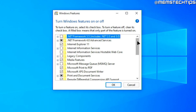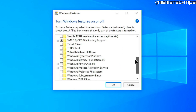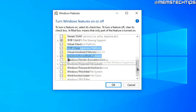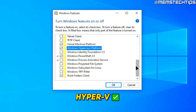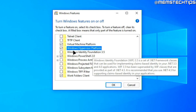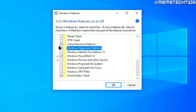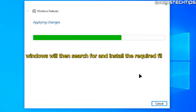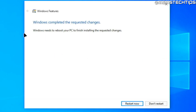Once you get to this window, scroll down until you find the setting called Virtual Machine Platform and click the checkbox to enable it. You can also enable Windows Hypervisor Platform. If you see another setting called Hyper-V, you can enable that too. Once these boxes are ticked, click OK. When it's finished, Windows will prompt you to restart your computer — go ahead and click Restart Now.